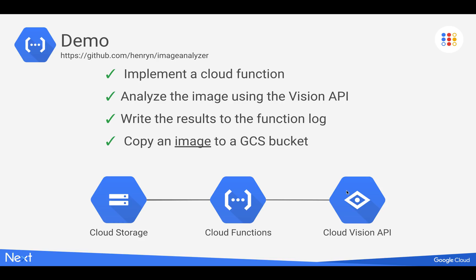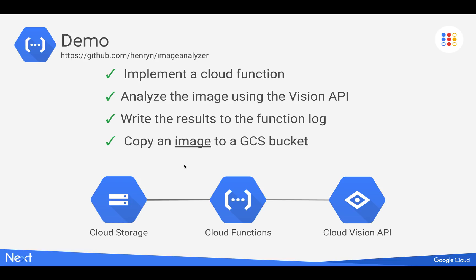And the cloud function is going to analyze the image by making a call to the Vision API. And specifically, I'm going to look for kind of offensive or adult or violent content, which is something that the Vision API does when it analyzes an image. So I'm going to get the output of that and write it to the cloud function log. And then to test this, I'm going to copy an image.